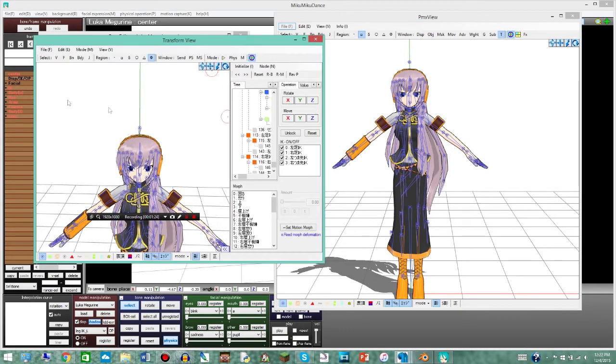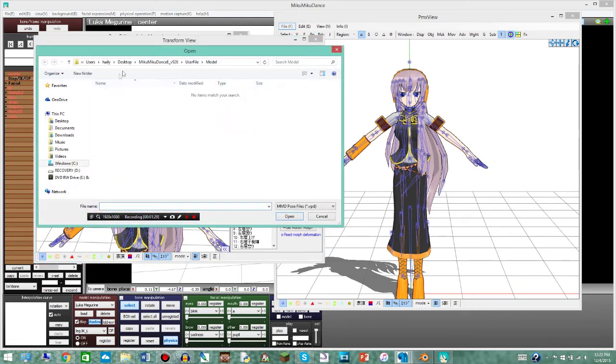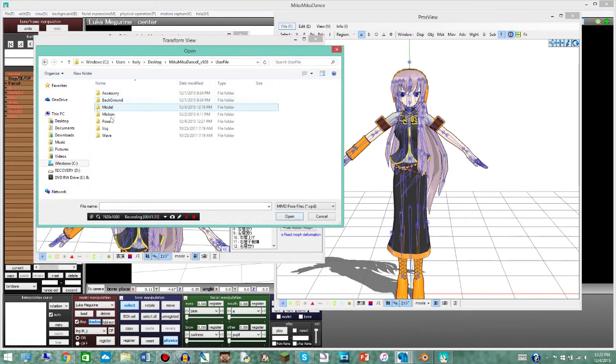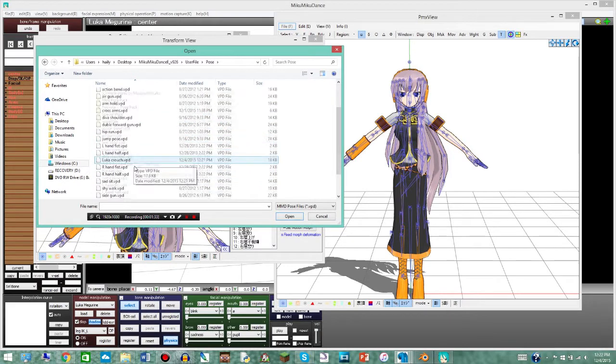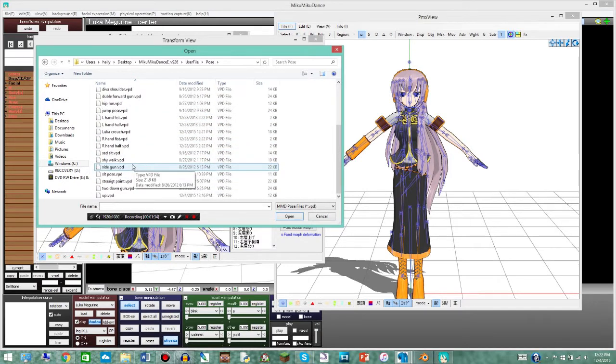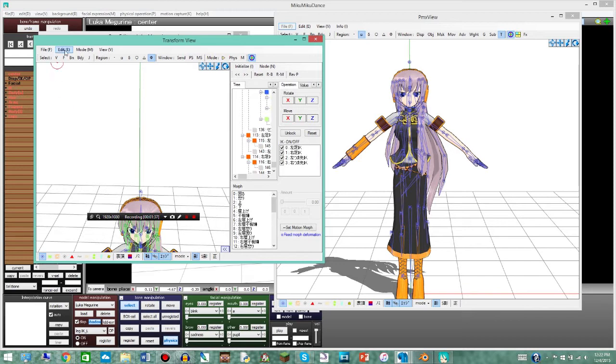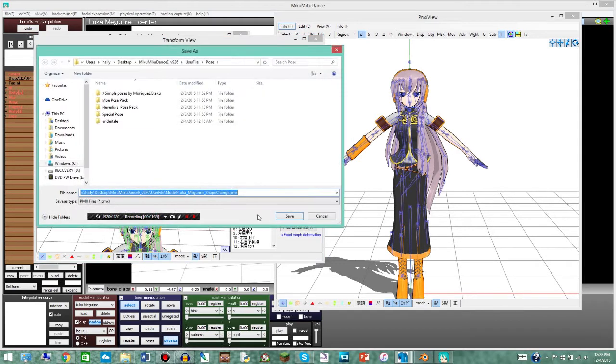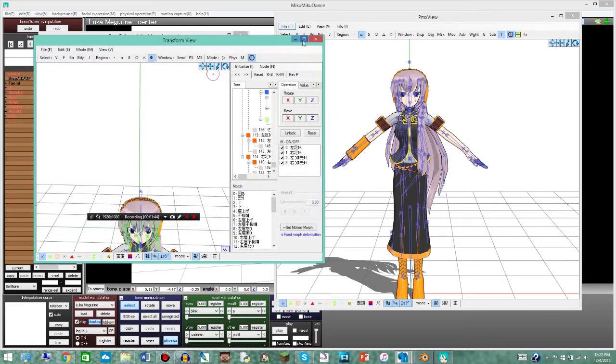I'm gonna go ahead and hit transform window. You're gonna go down over to edit, VPD file, load and then user file pose and then ours is right here Luca Crouch. Then we go to file, save model. It'll save it as whatever the name of the model is, shape change. So click save there.